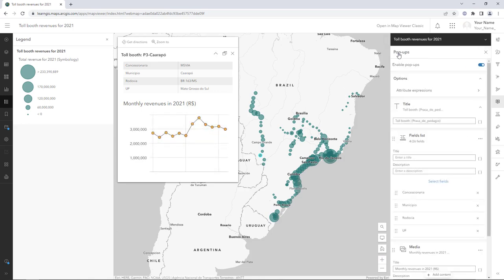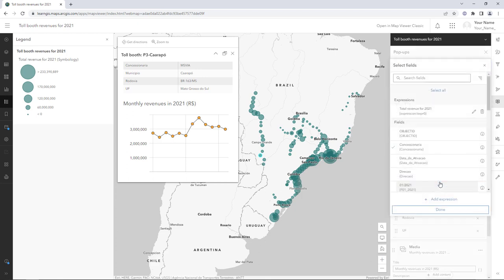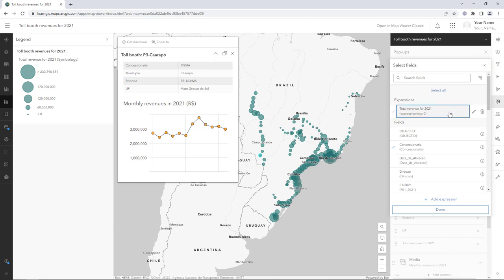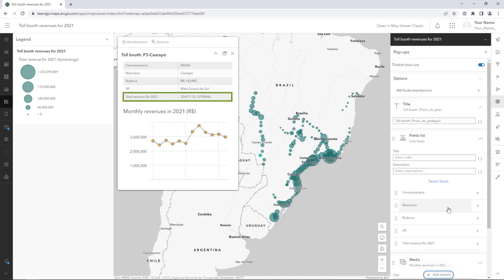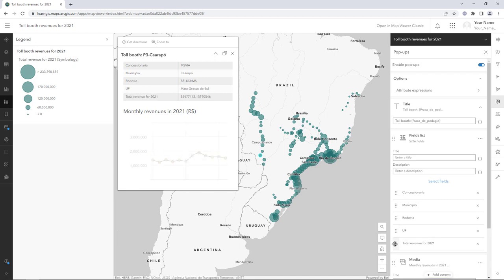In the Fields List section, click Select Fields. Click 'Total Revenue for 2021.' A new row appears in the sample pop-up. This is the most important value for your map, so you'll move it to the top of the list.